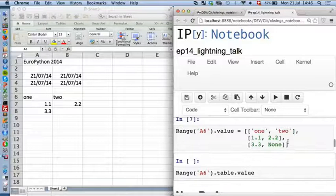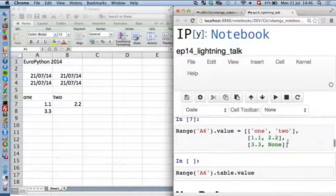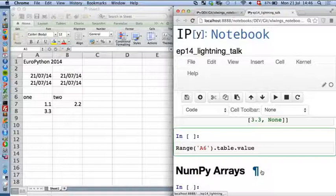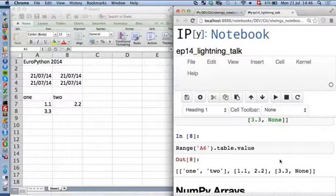You can also bring over whole tables as nested lists. NoneTypes here are going to be transferred as empty cells. There's also an easy mechanism to read back those tables — you just specify the upper left corner and say 'table', and you're essentially back to whatever you pushed over to Excel before.